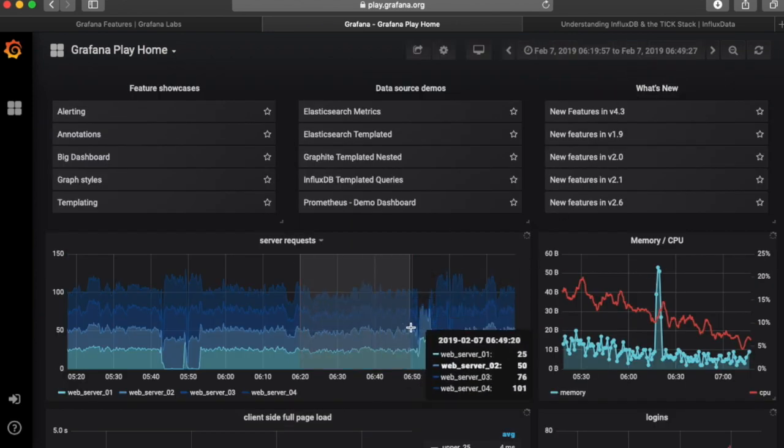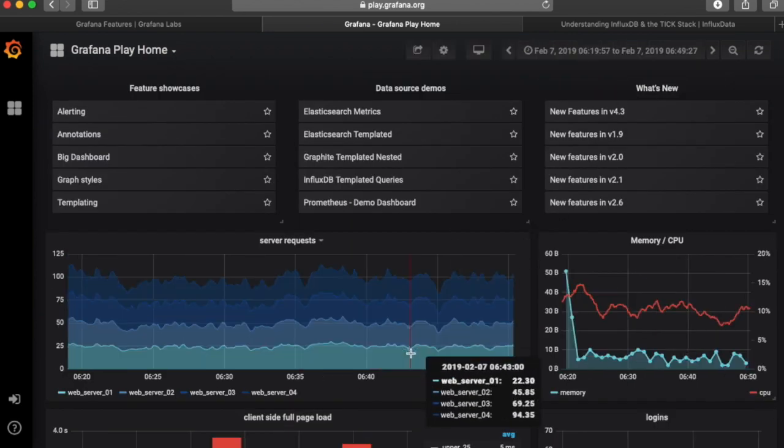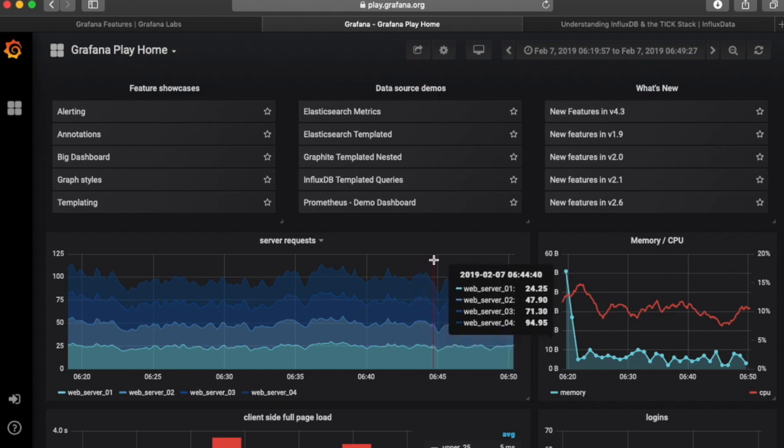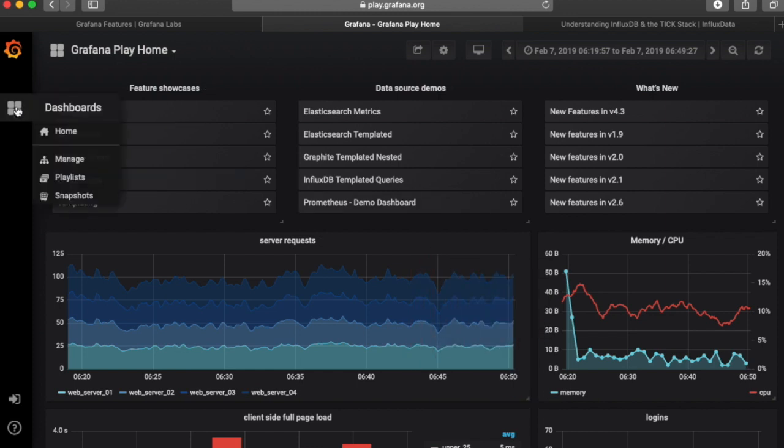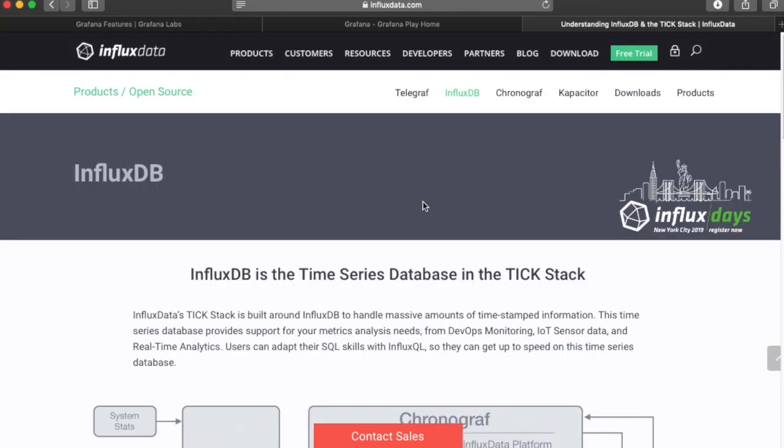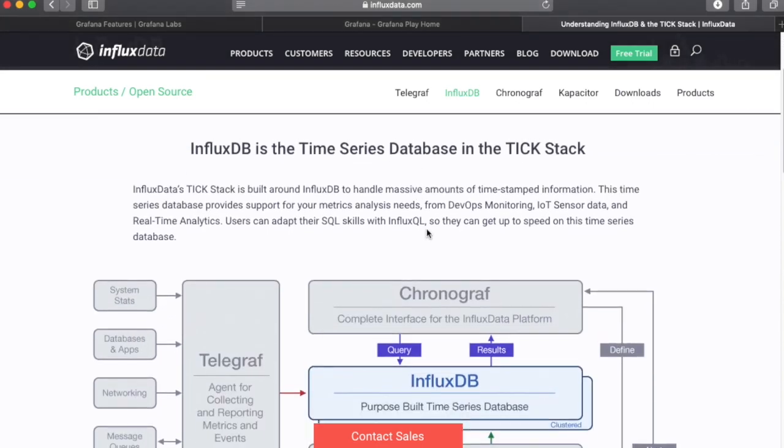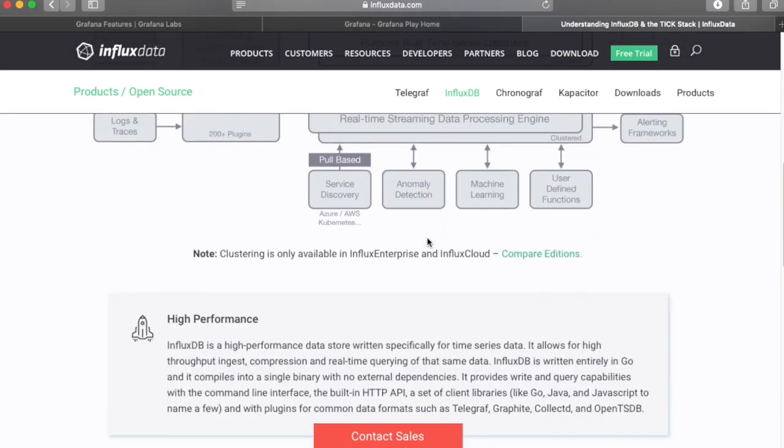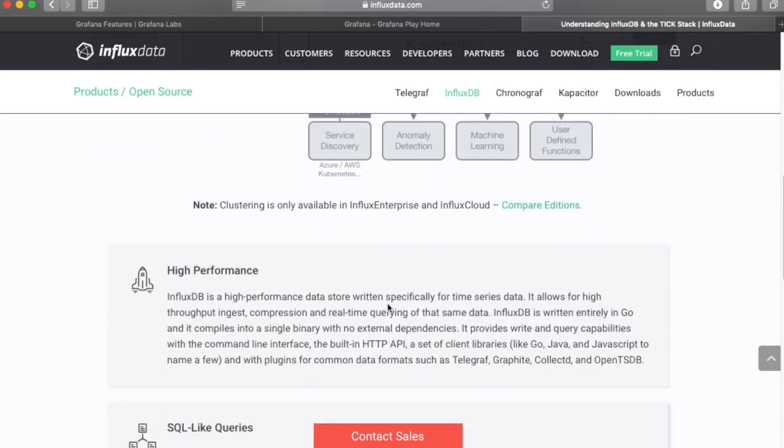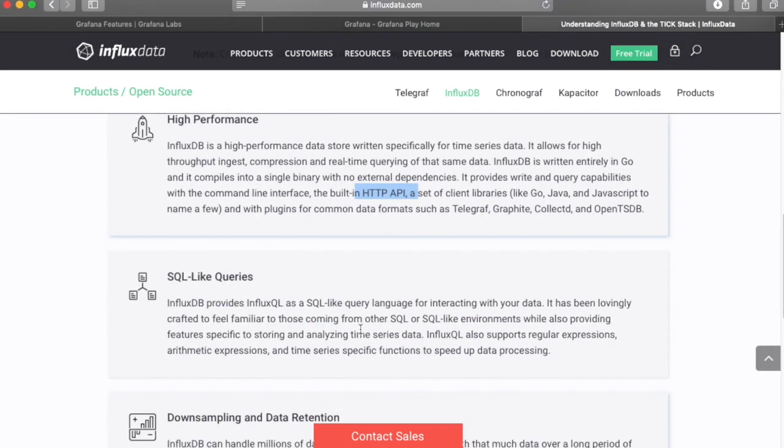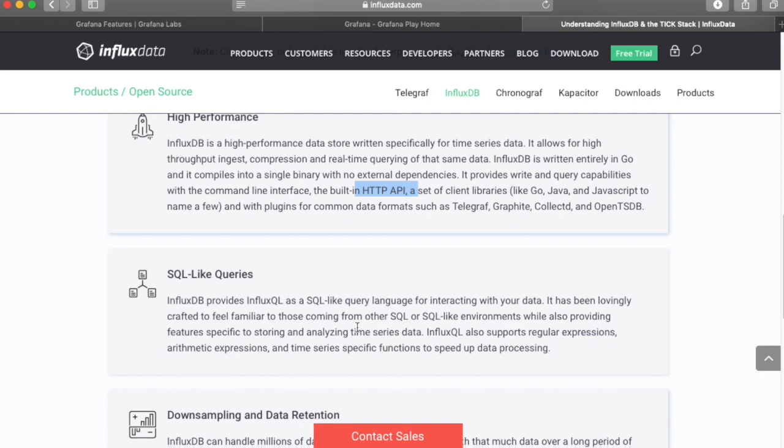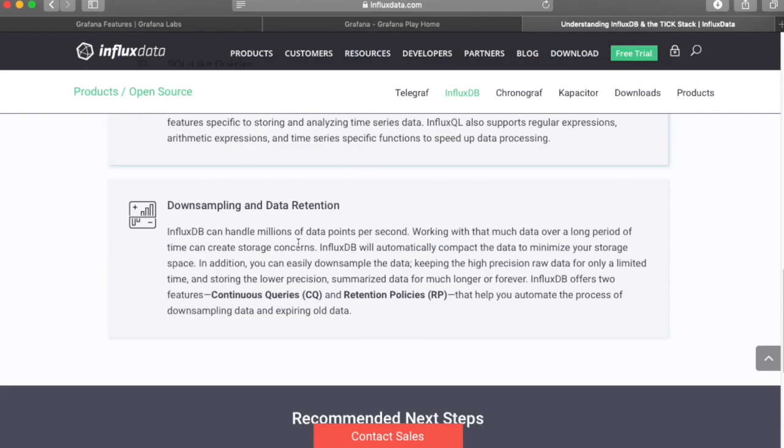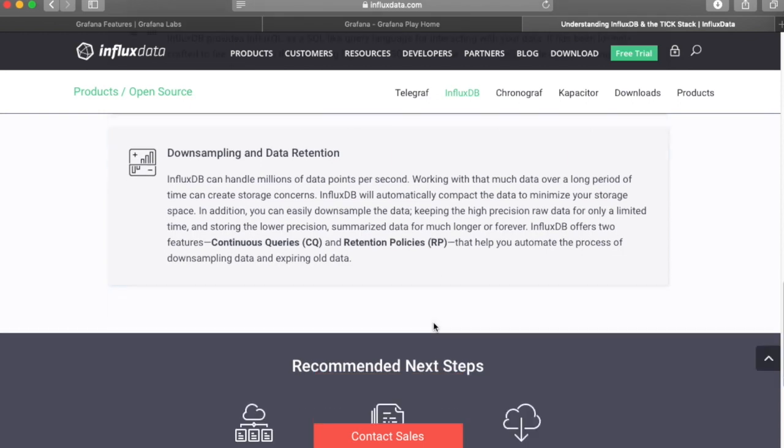You can zoom in on your data very easily, and it ties into a lot of different data sources. In this case, we're going to be using InfluxDB. This is a time-series database, very high-performance, really built for web applications. It has a lot of SQL-like capabilities and can handle millions of data points per second. The retention policies will drop off old data as needed.